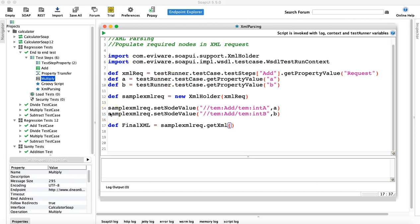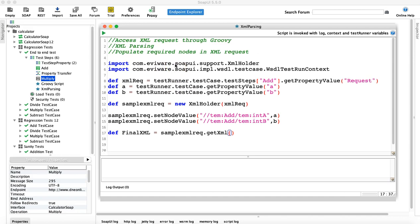Hello guys, welcome to another SoapUI web service testing tutorial from rcvacademy.com. In this tutorial we are going to continue with sending XML requests through Groovy script. In the last tutorial we learned how to parse the XML and populate the required nodes to send it automatically using Groovy script and verify the response coming back.